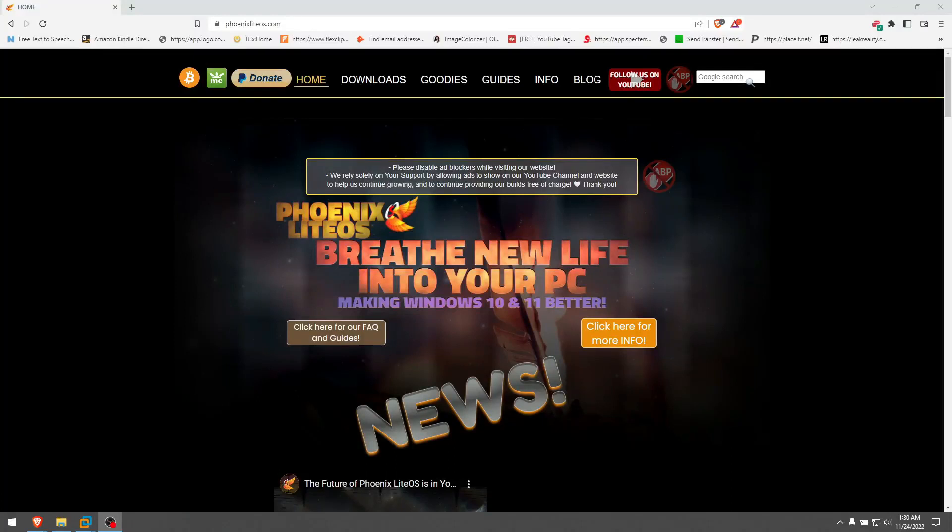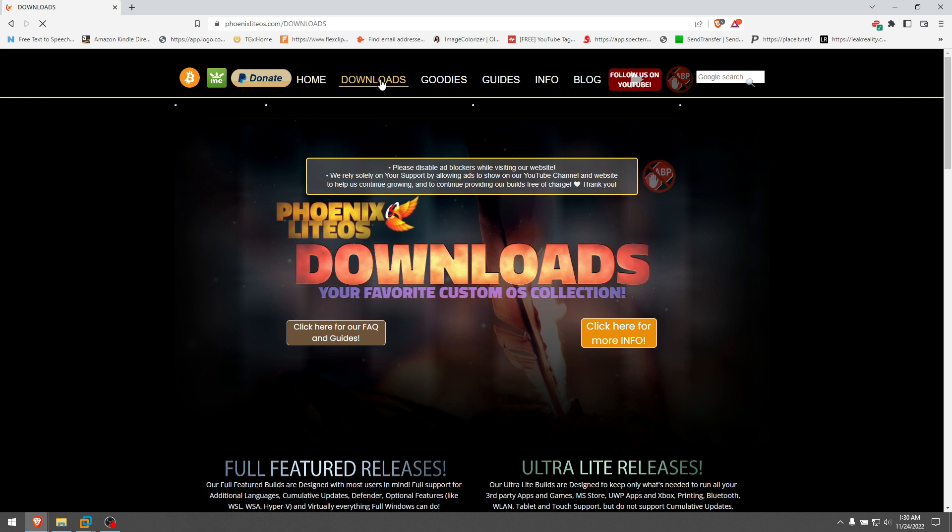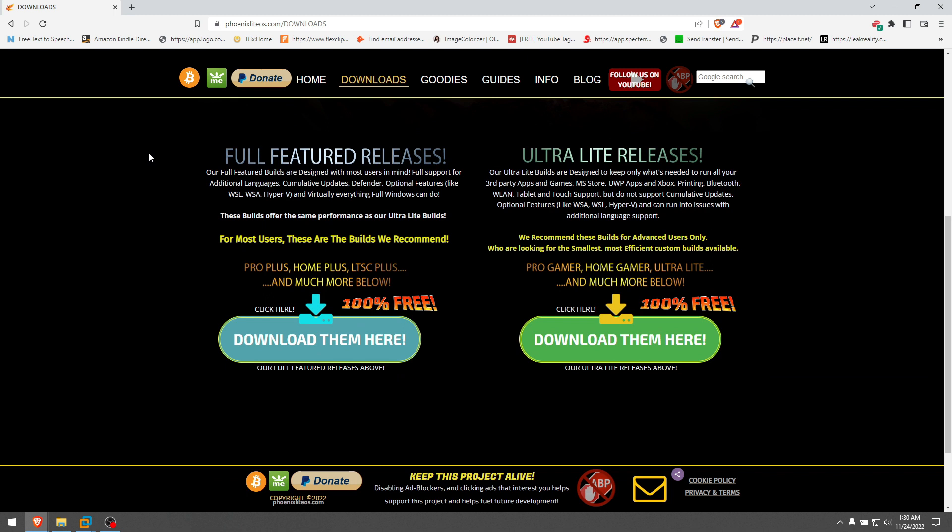Hey guys, today we're gonna take a look at this Windows build or mod made by Phoenix. PhoenixLightOS.com - I will leave a link in description to this website. It's very interesting what he's done with some Windows versions.